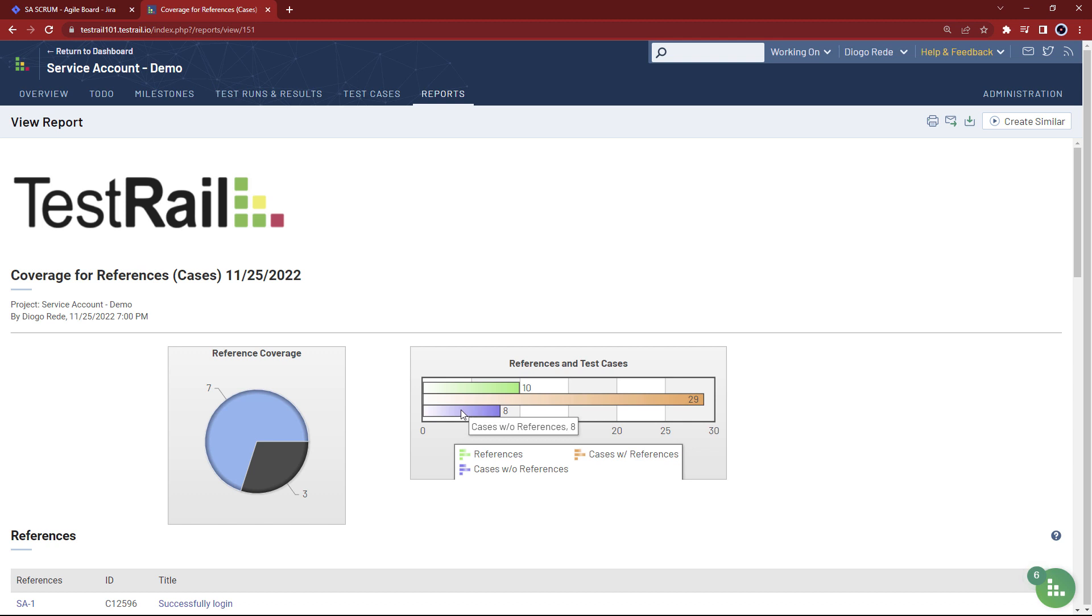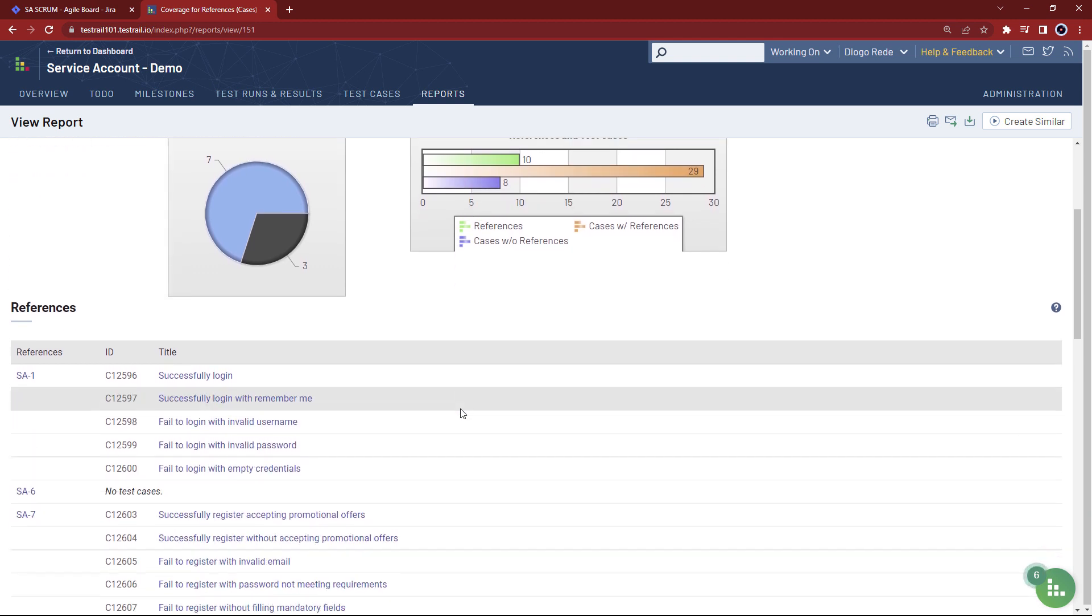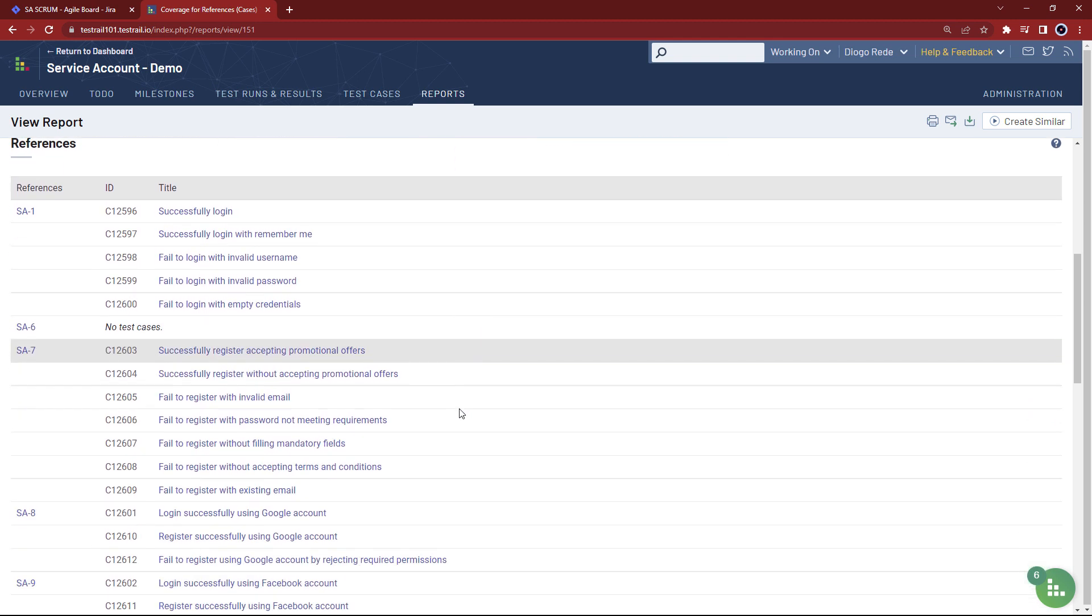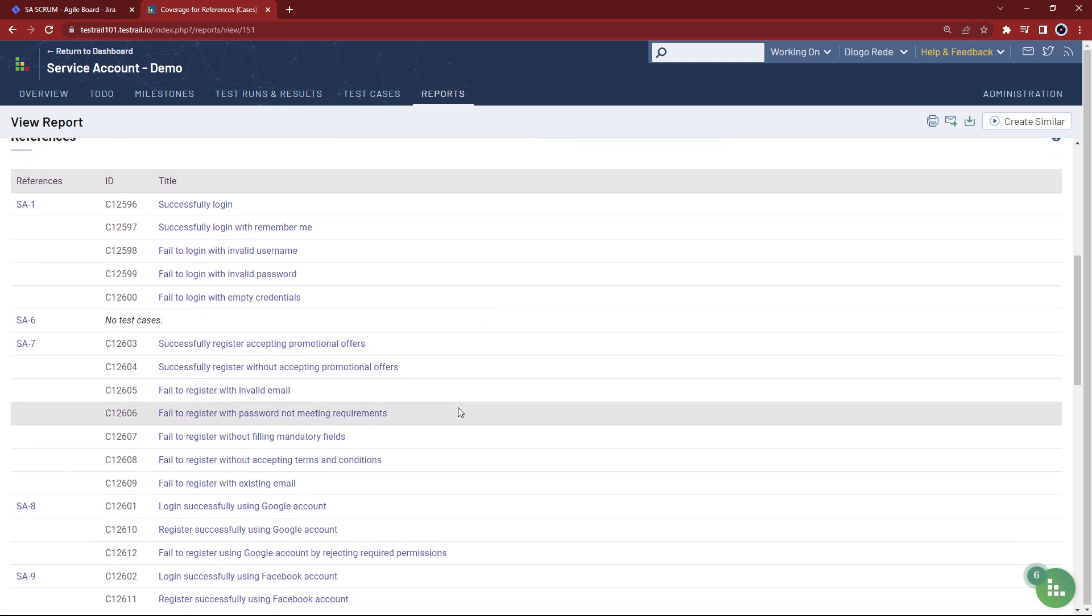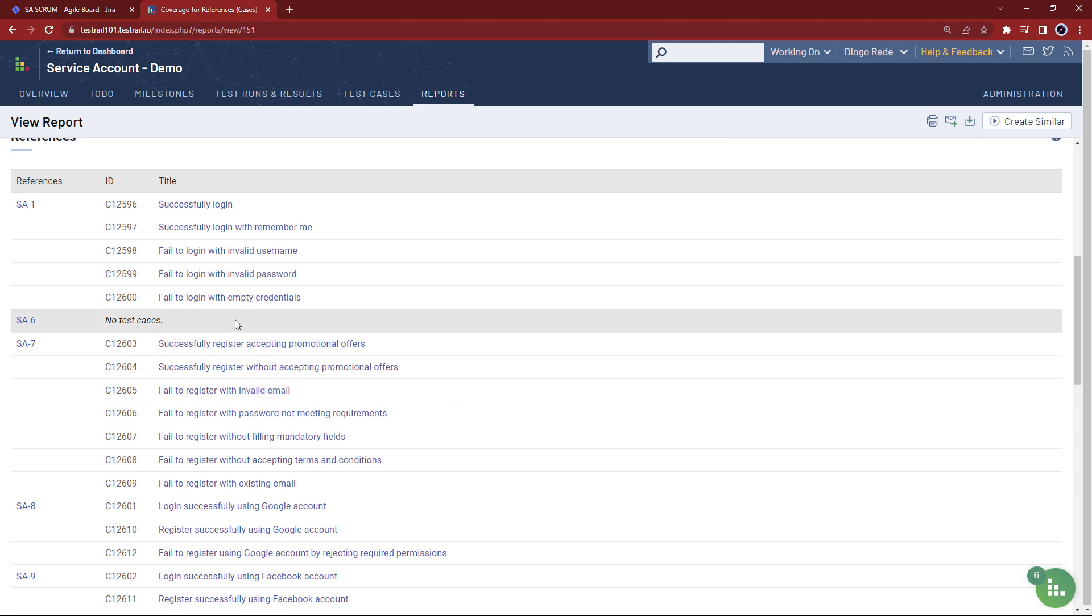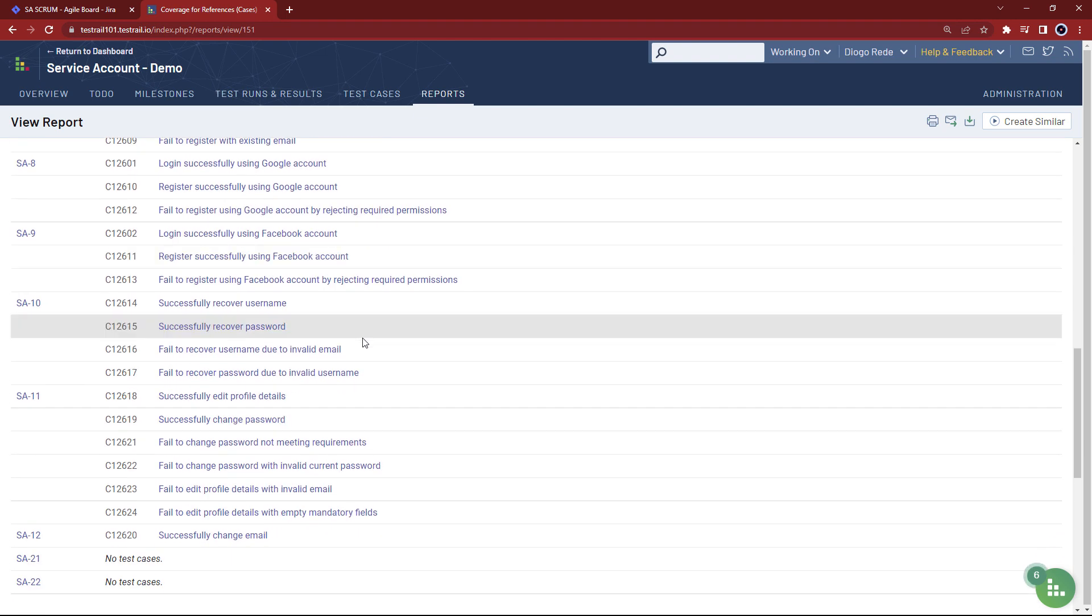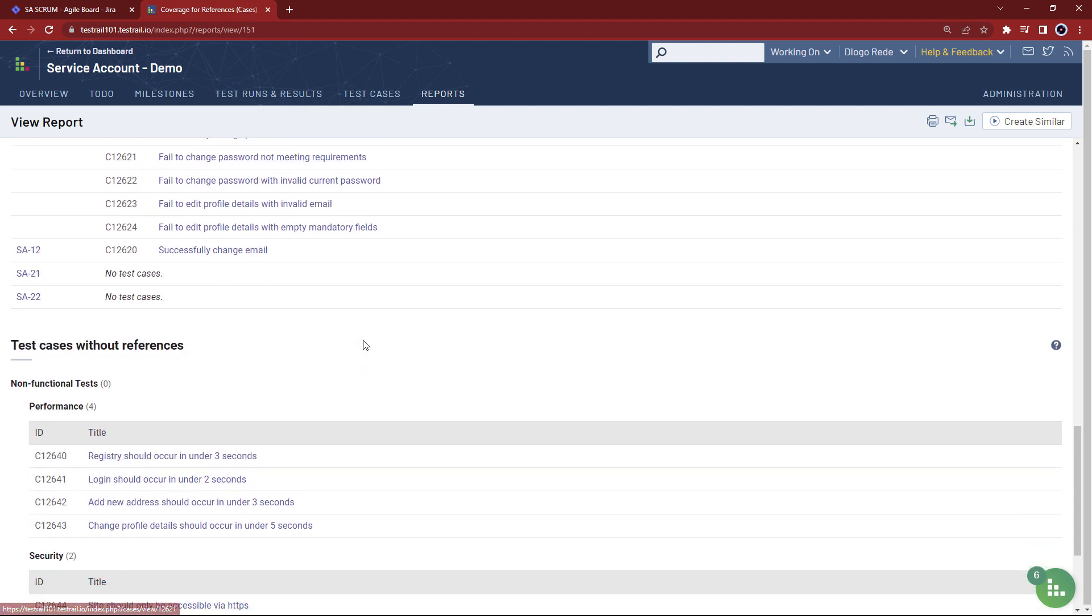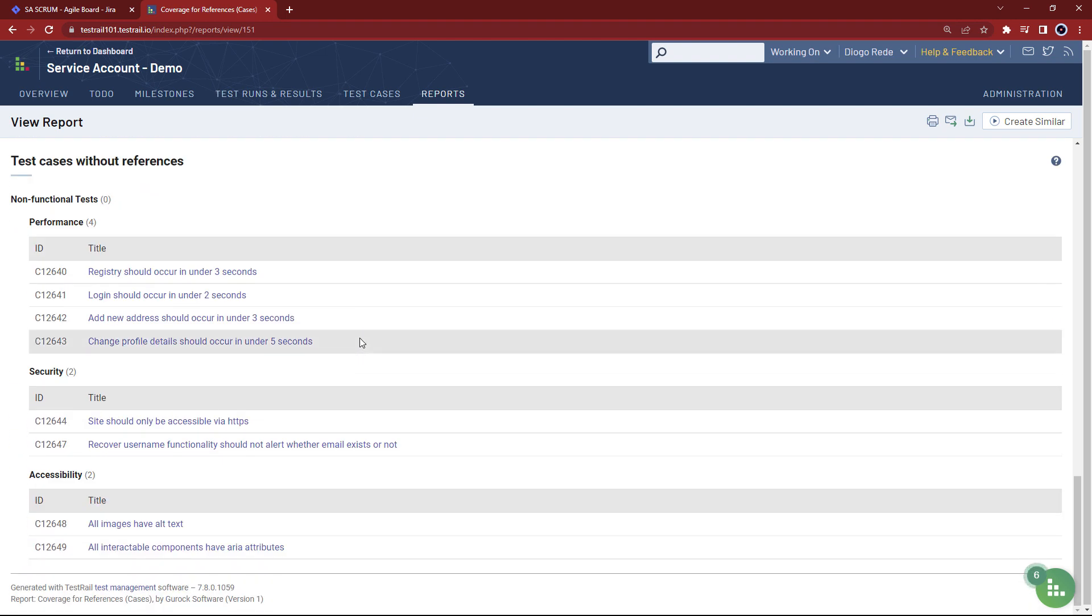By scrolling down, the first table shows us the references we are tracking, so we can identify which ones aren't being covered by any test cases. If we scroll further down, we can also see the test cases that have no references.